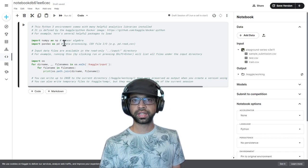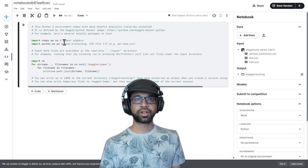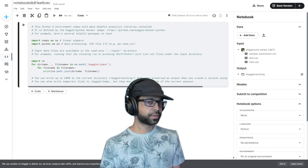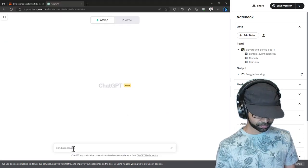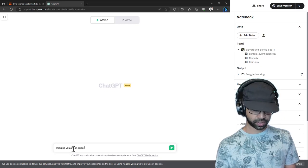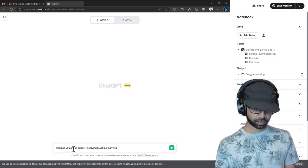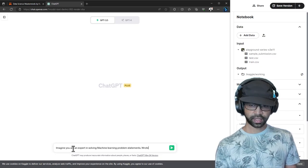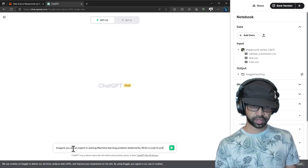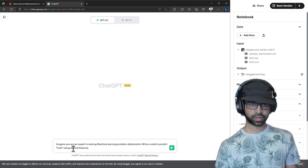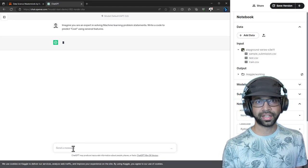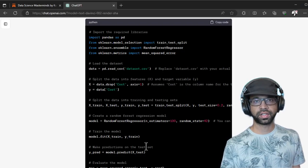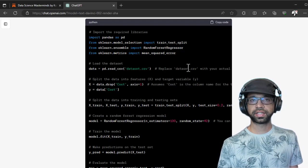We are going to first begin with giving a prompt to ChatGPT. I'm going to say imagine you are an expert in solving machine learning problem statements. Write a code to predict cost using several features. Let's see what kind of code it gives us. It has given us the code that we can use and implement within Kaggle. So let us get started.